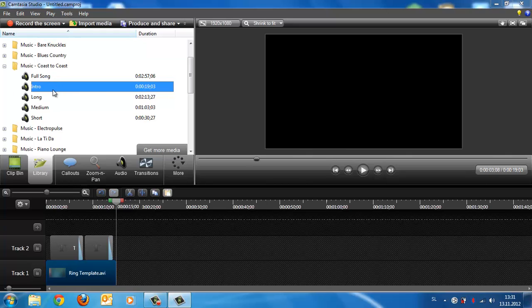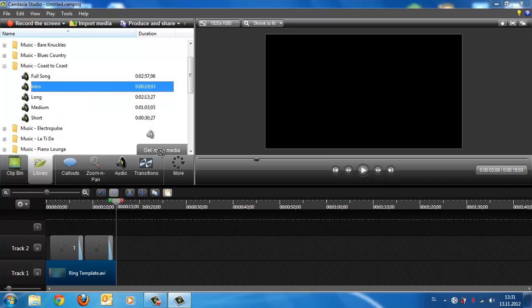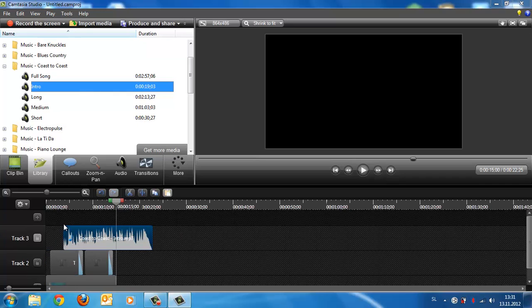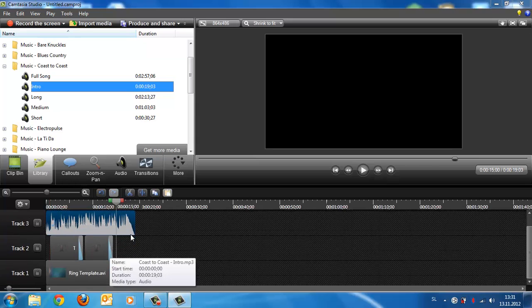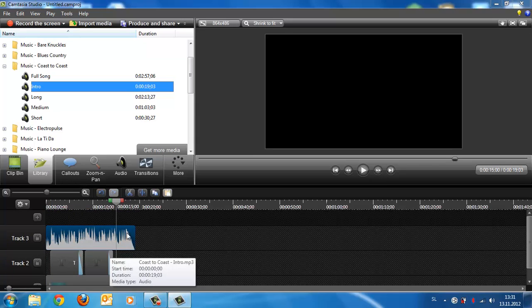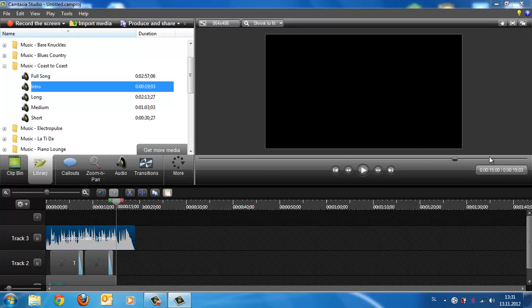Now drag and drop it to here, go to there, and play it.